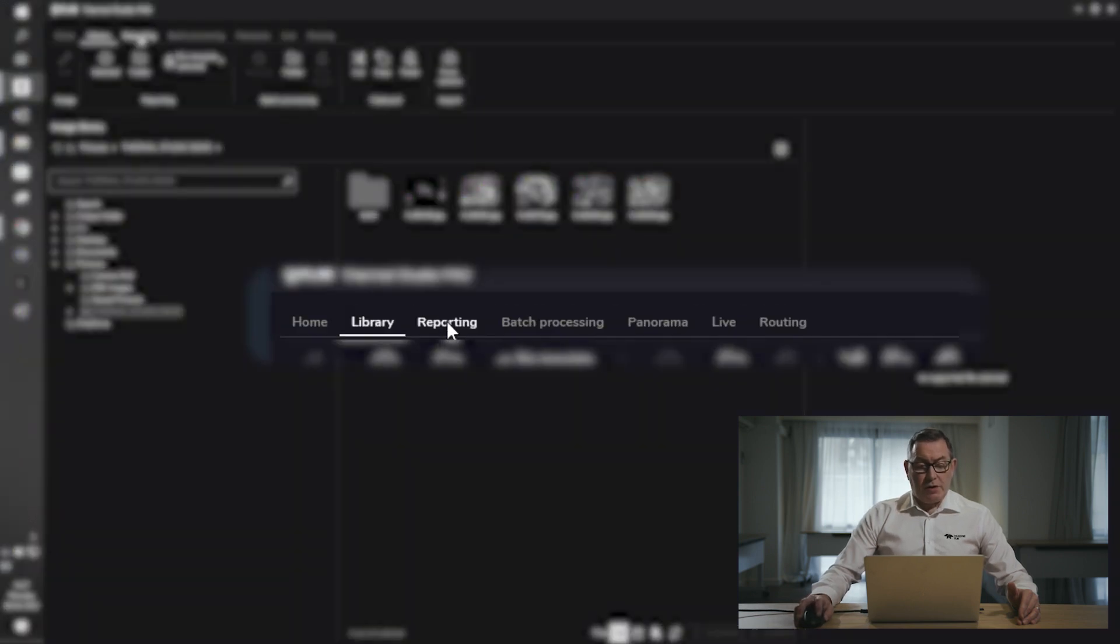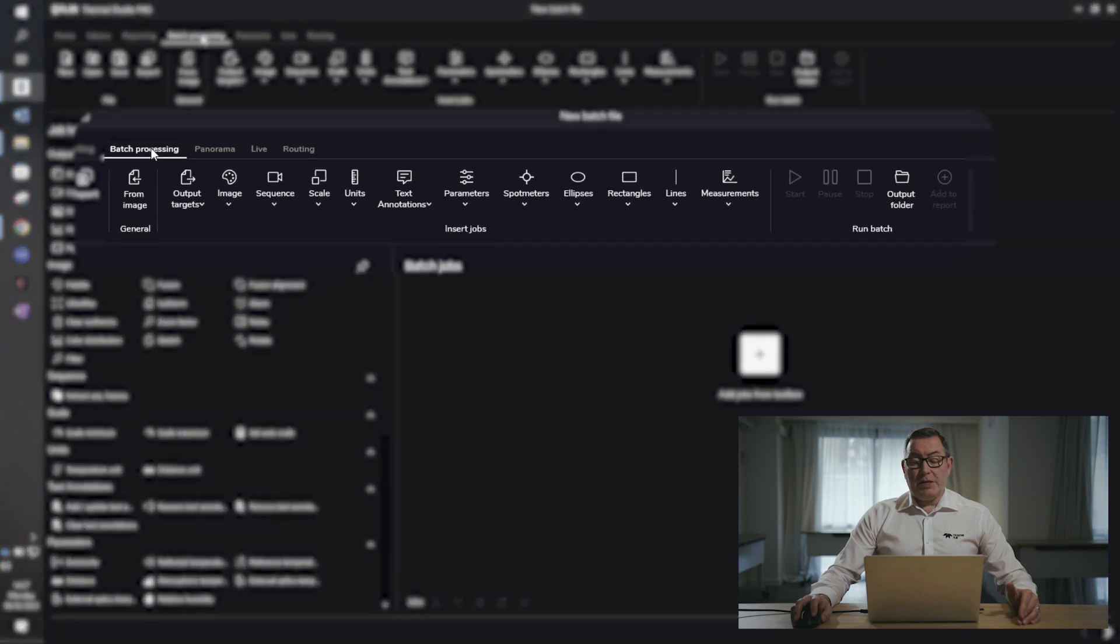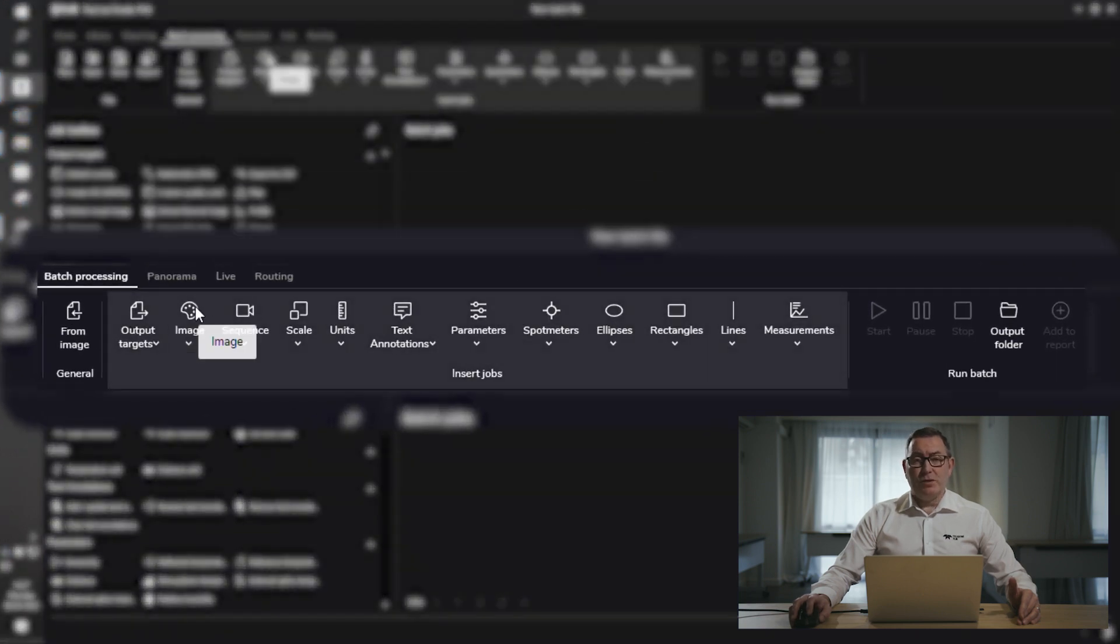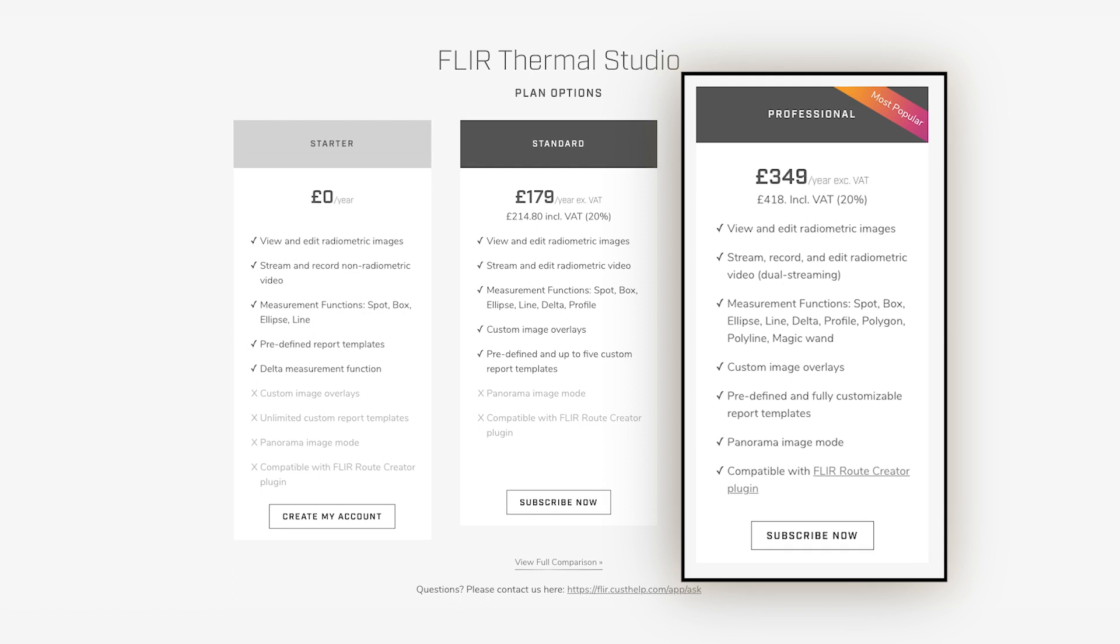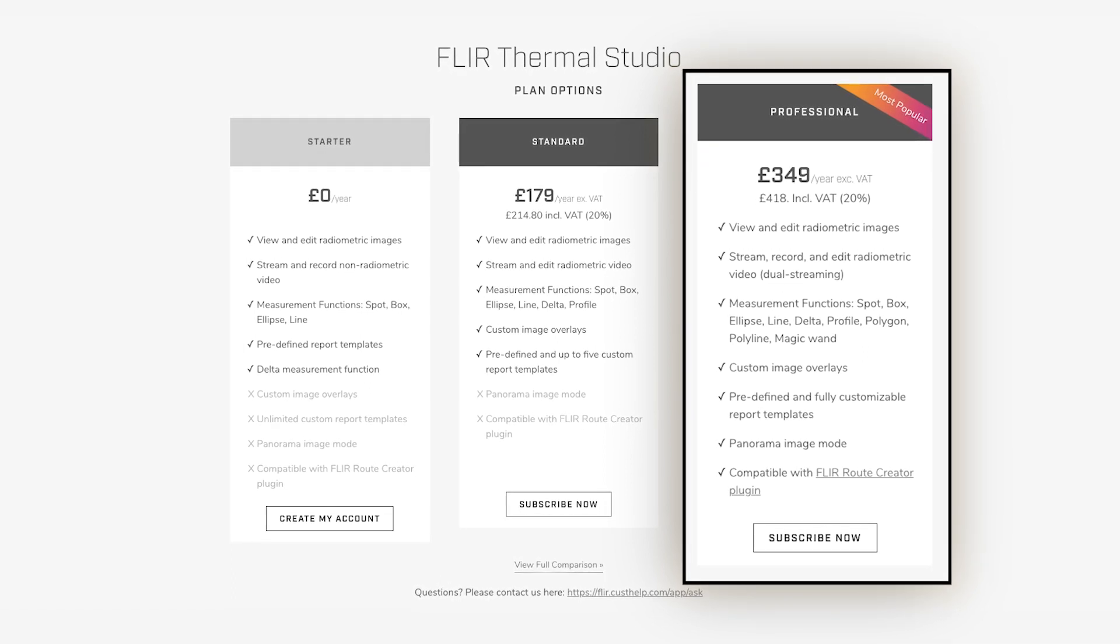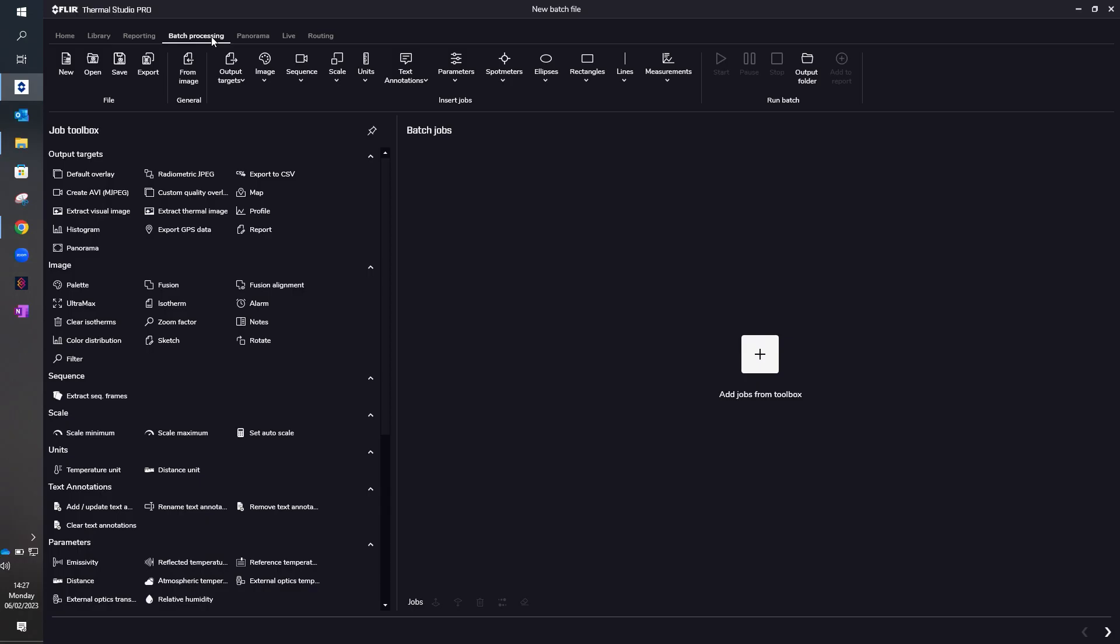We then move across to the reporting tab, which has a number of predefined templates or this will be where you'll store the templates which you create yourself. The batch processing tab has an extensive number of functions, but this is only available in the thermal studio pro version. This does allow you to batch process large amounts of images in a relatively fast time.